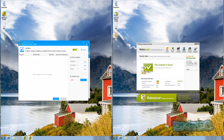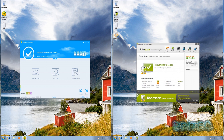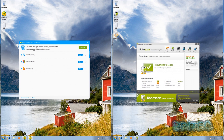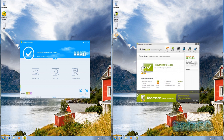You've also got a cleaner here which will allow you to clean up traces of your browsing history, Windows history, and Office history. You can clean this up by running a quick scan.